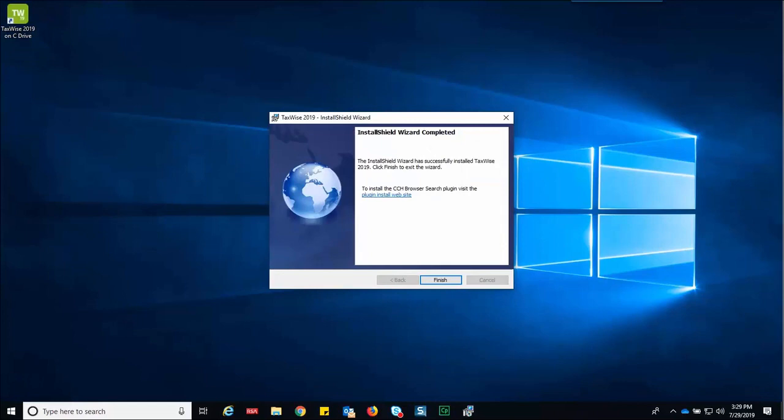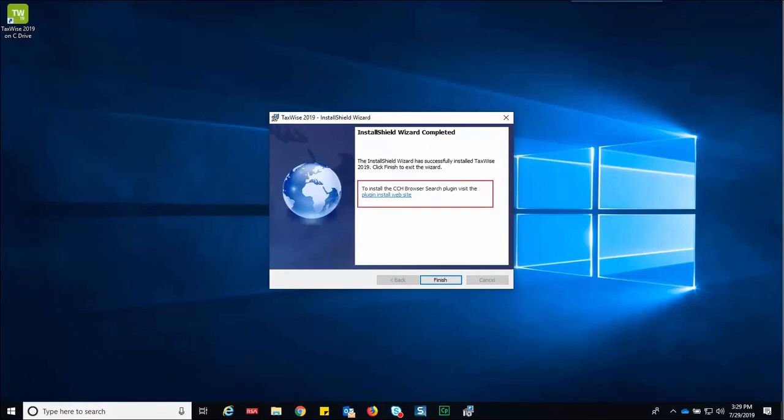Once the program installation is complete, the install shield wizard displays the link to install the CCH browser search. Click the link to proceed to install the CCH browser search plugin, or click finish to exit the wizard. For this lesson, click finish.